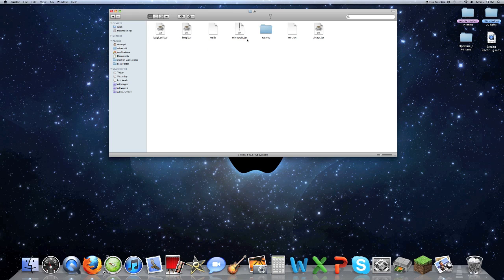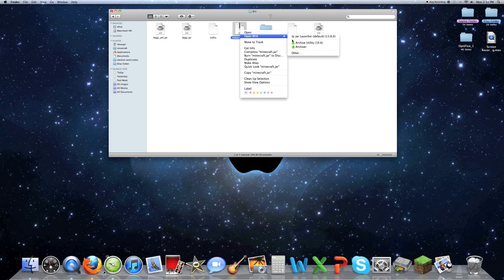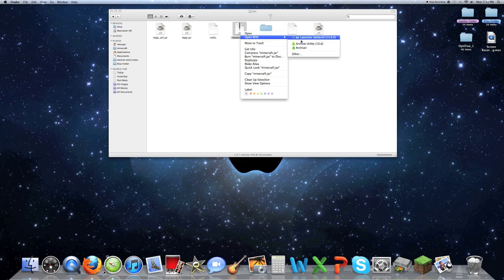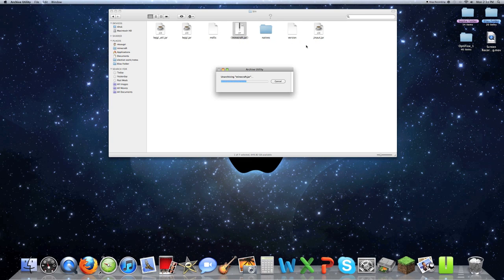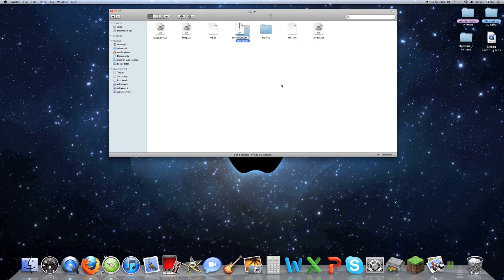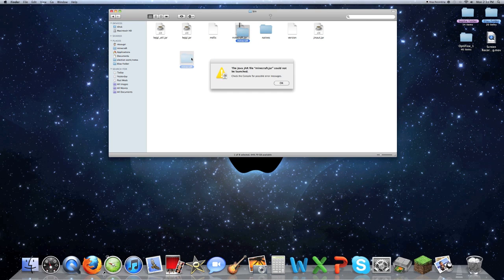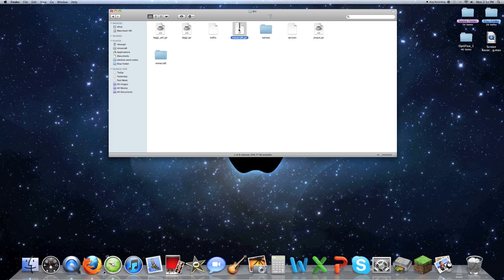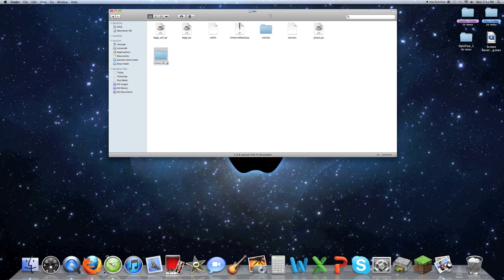What you want to do is you're going to want to either control click it, open with Archive Utility 10.6, or you can just open it if you already have it as a zip. It should make it a folder, it should extract it. Then you're going to want to rename this to Minecraft, get rid of the jar extension, and then whatever you want. I just named mine Backup because in case your Minecraft game ever crashed.